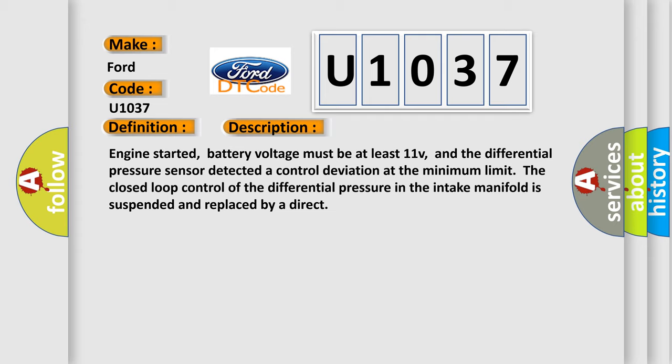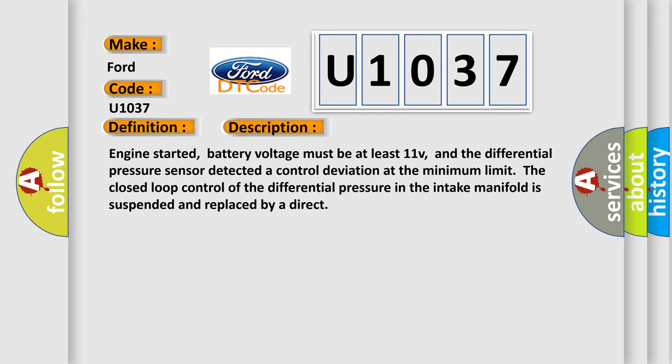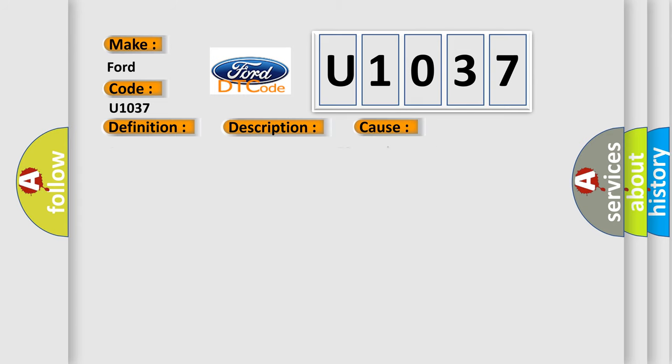This diagnostic error occurs most often in these cases: Sensors voltage supply on terminal 87, sensors ground connection faulty, signal wire to DME faulty, replace sensor.